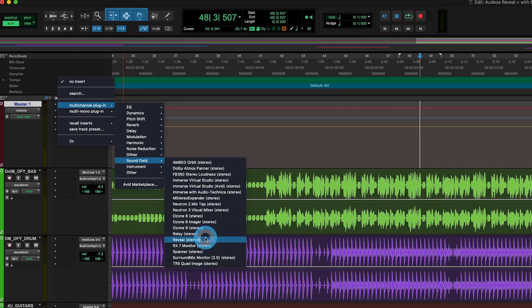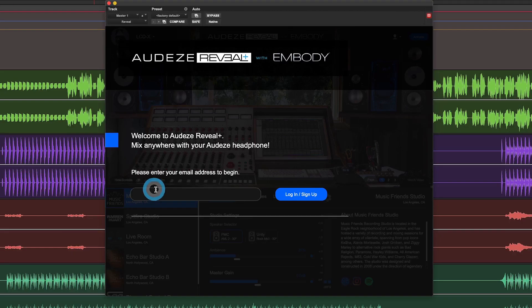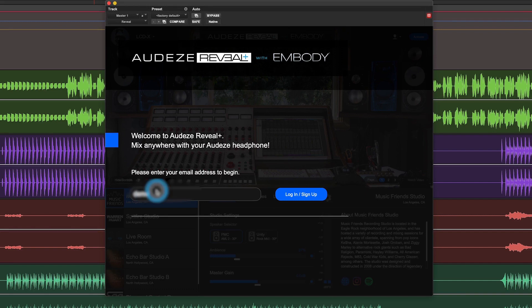In another DAW, it might be in a different category. Enter your email address and then check your email for a pin code, which you'll enter here.